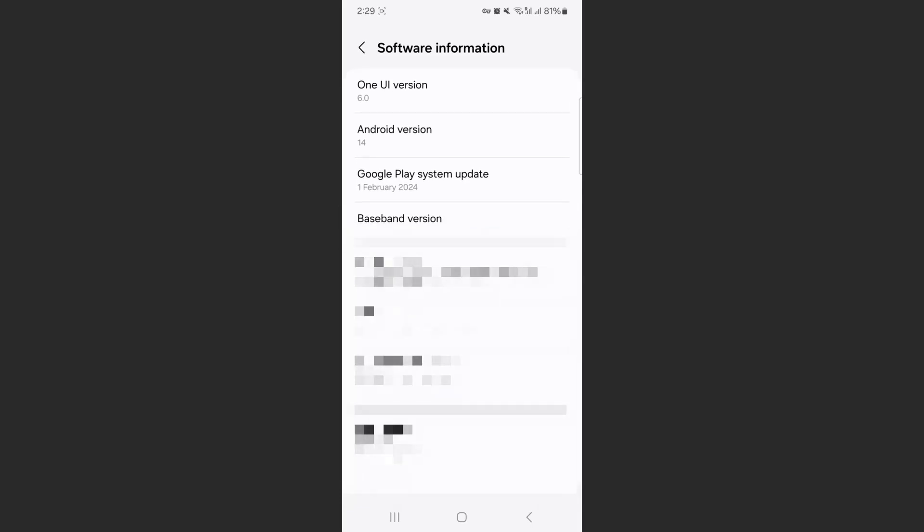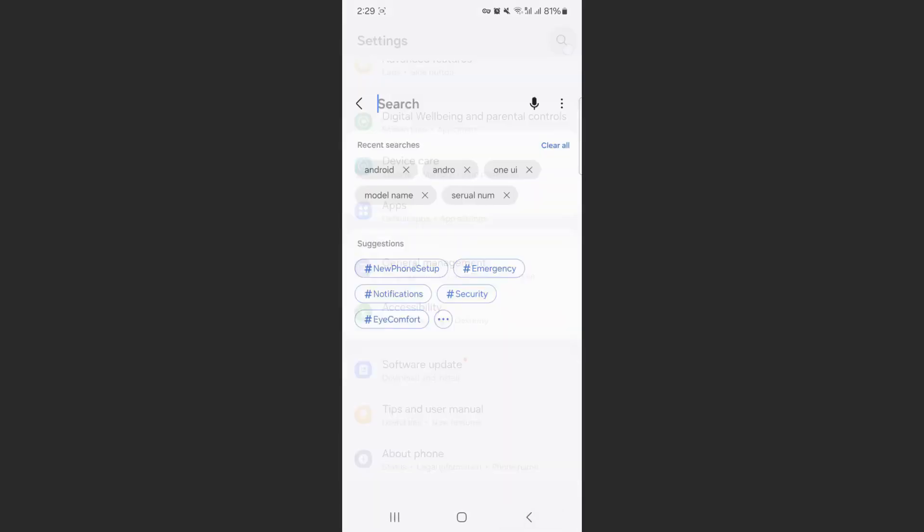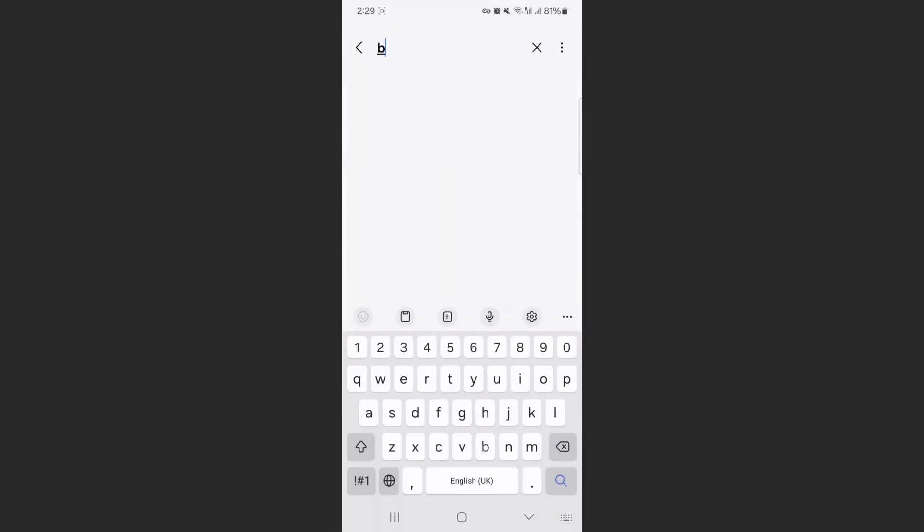Now, if you can't find your baseband version the way I just showed you, what you can do is basically head back to your settings and just search for it. So just go ahead and search for baseband version.